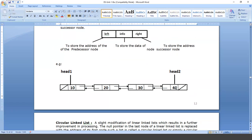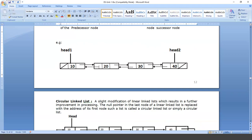Here we are having four data values: 10, 20, 30, and 40. There is no predecessor node for the first node, so the left part of node 10 is filled with null and the right part contains the address of the next node. For the second node, it has node 10 as predecessor and node 30 as successor — so the left part contains the address of the first node and the right part contains the address of the next node.